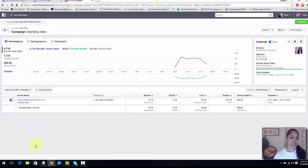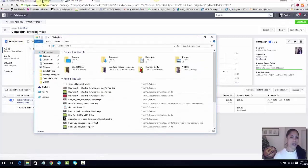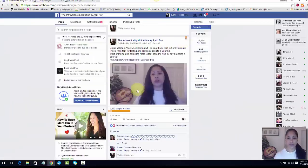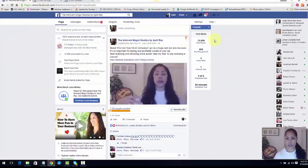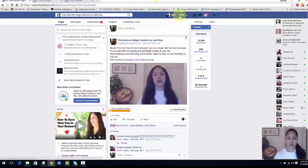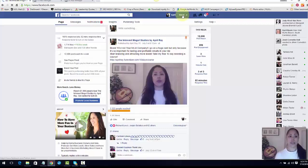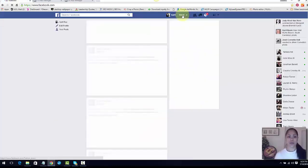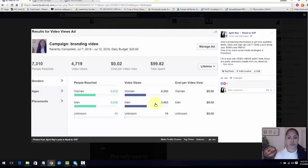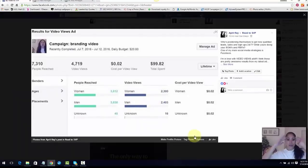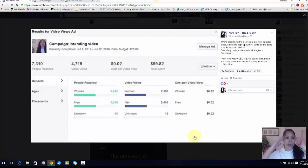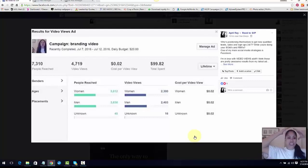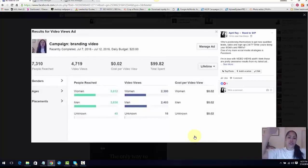I got 4,719 video views, I had a reach of 7,310. I couldn't remember for the life of me my stats so I had to pull it up. So basically I had a reach of 7,300, I had 4,700 views, and it was only two cents per video view.